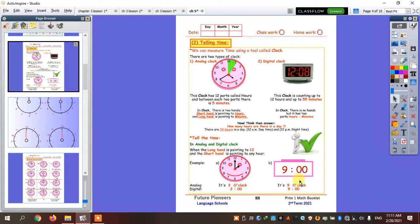What about the digital clock? In the digital clock, I say the number. And if I want to say o'clock, that means I'm going to put two zeros — zero and zero.